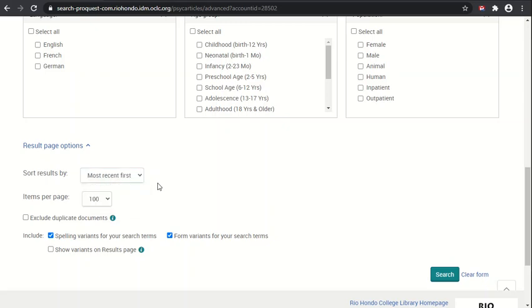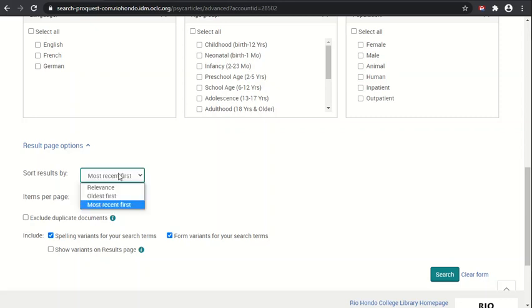It's not exactly clear how it will determine what's most relevant based on the search input data that you provide for the criteria, but that is a choice that you can use. So rather than just looking at the most recent, you can actually choose to have it serve up at the top what it thinks is most relevant to you.